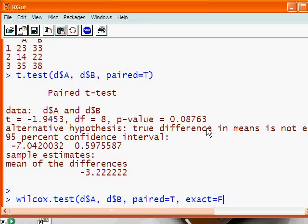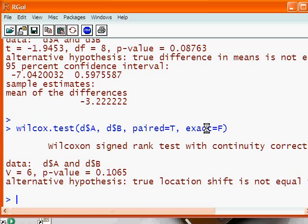And we would also want to say exact equals false to turn off error messages. So if this were ordinal data instead of interval data, the Wilcoxon test would give us a value V of 6 with a probability value of 0.10 still not significant.